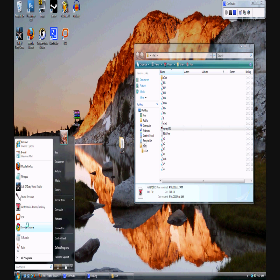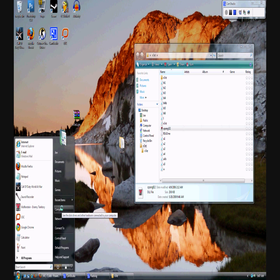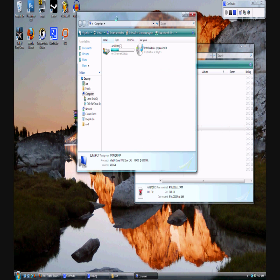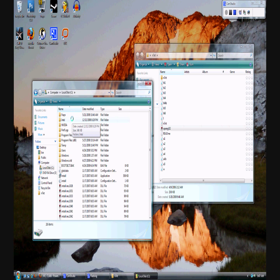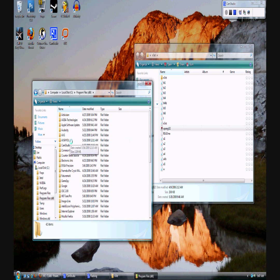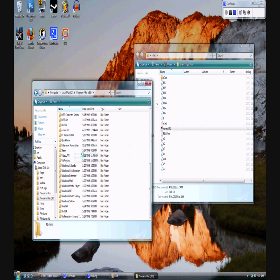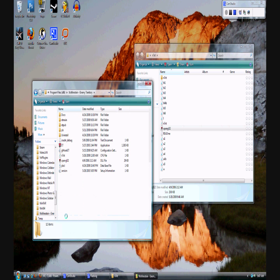We're going to go open that. So go to Start, Computer. You're going to open your local C disk drive. You're going to go to the Program Files. And then after you open that, you're going to scroll down to Wolfenstein Enemy Territory. Open it and just leave this folder open.